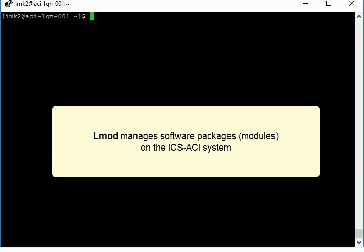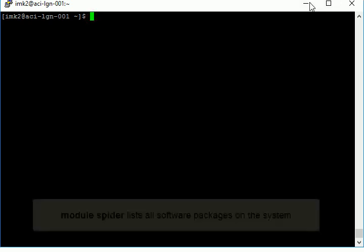To begin, start the terminal and log in to your ACI account. If you aren't familiar with how to log in, see our video tutorial, How to Log In to Your ACI Account.